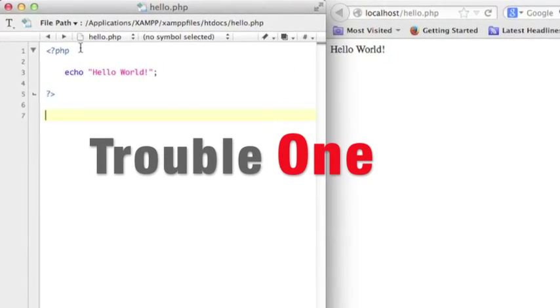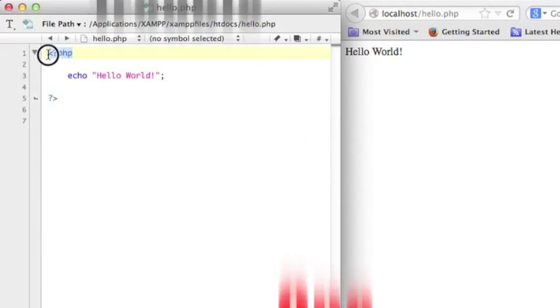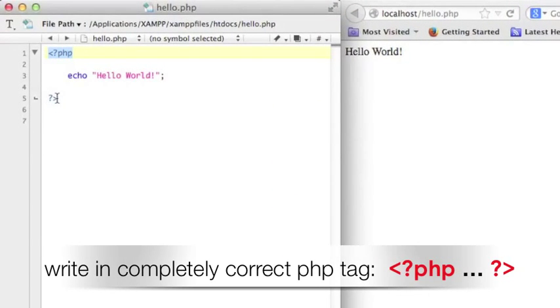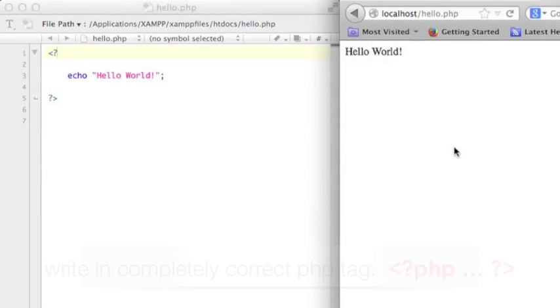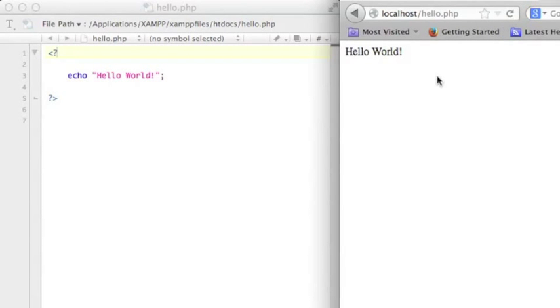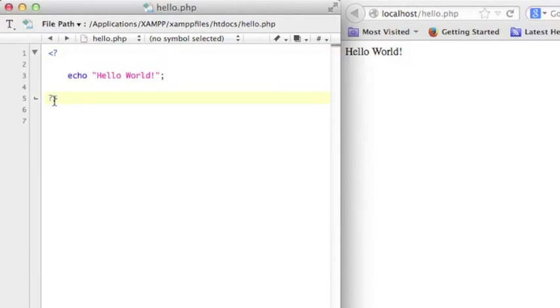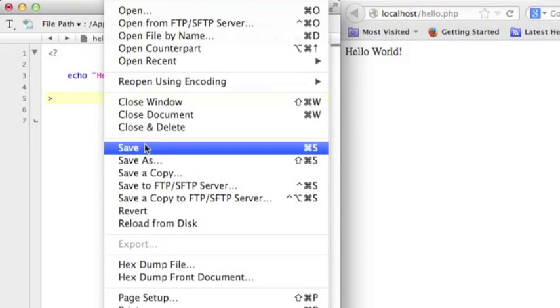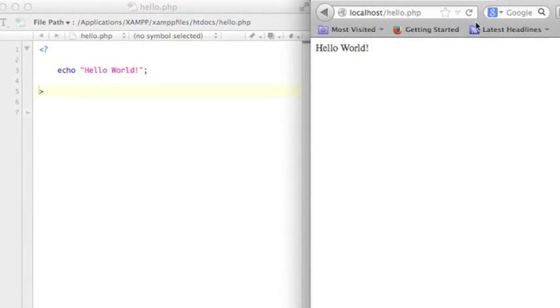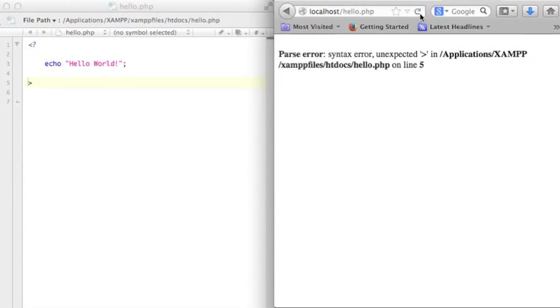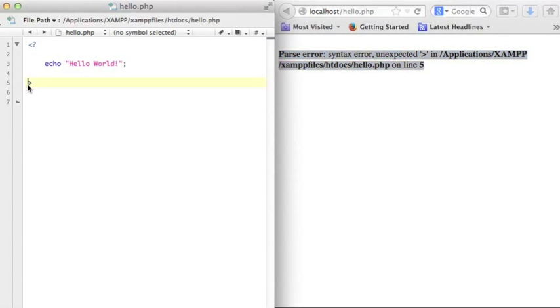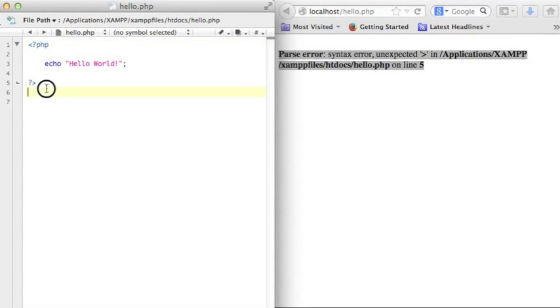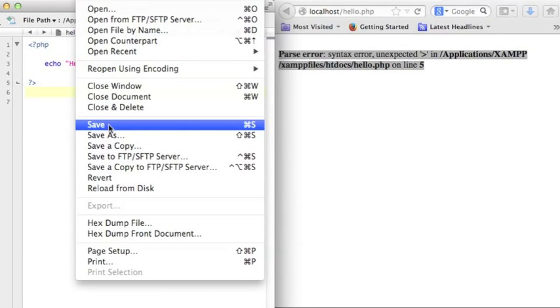The first common trouble is you better write in completely correct PHP tag. I know some server will allow you to write the tag in short, but beware the question mark. The question mark should be at the start and the end of the tag. Otherwise you will get a syntax error message. So for safe and easier, you are better to write full code on your PHP tag for running your PHP program.